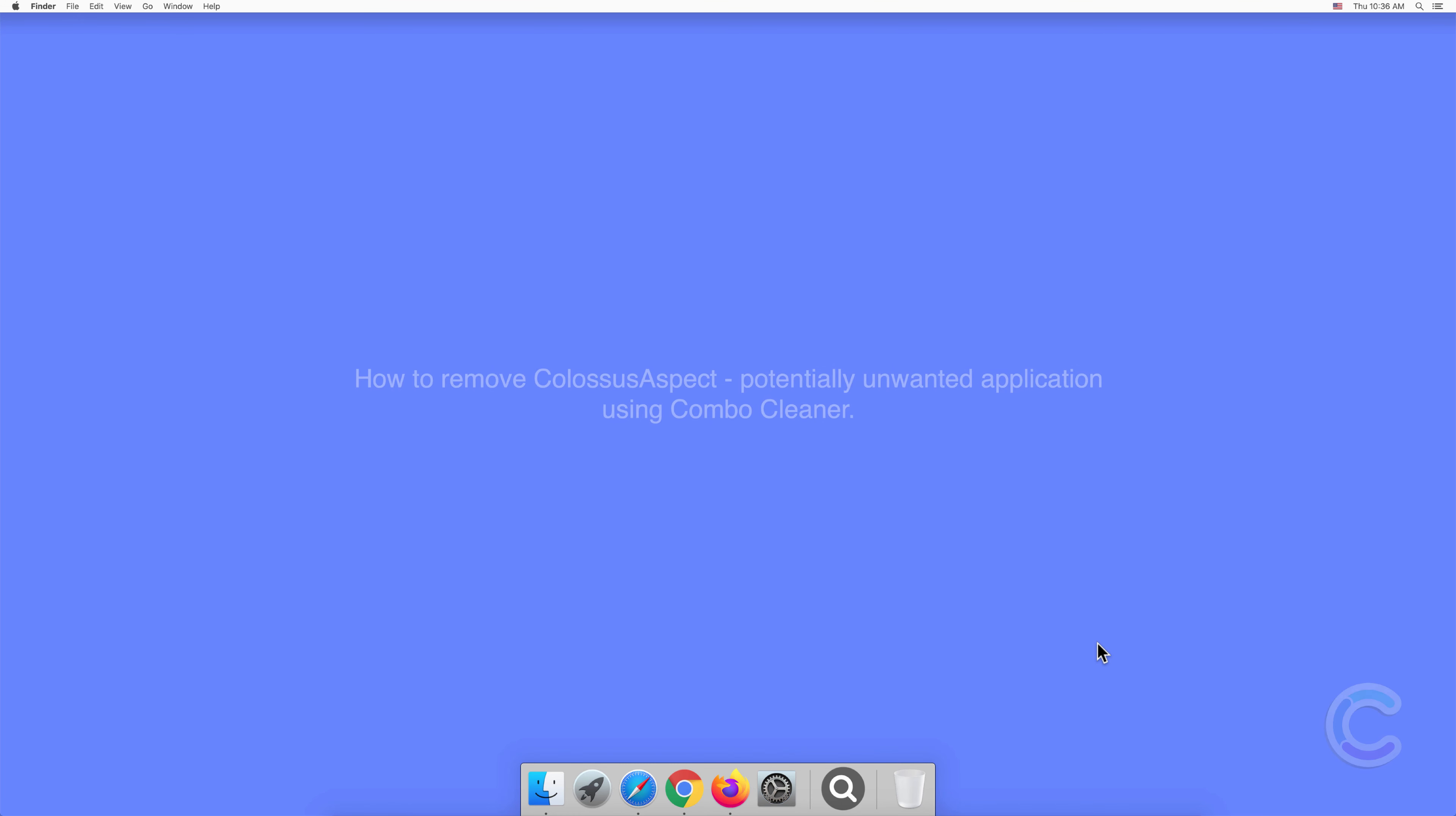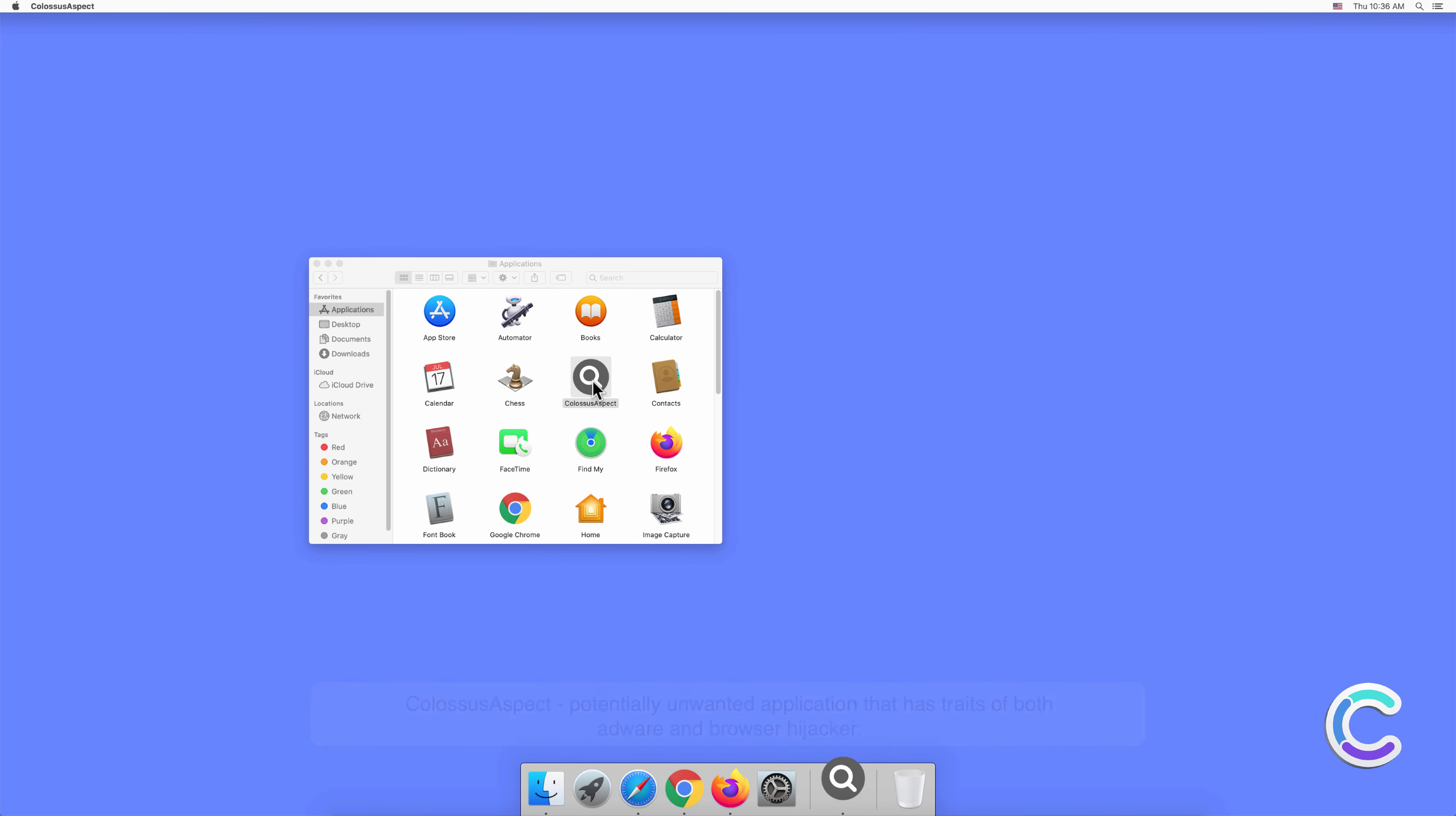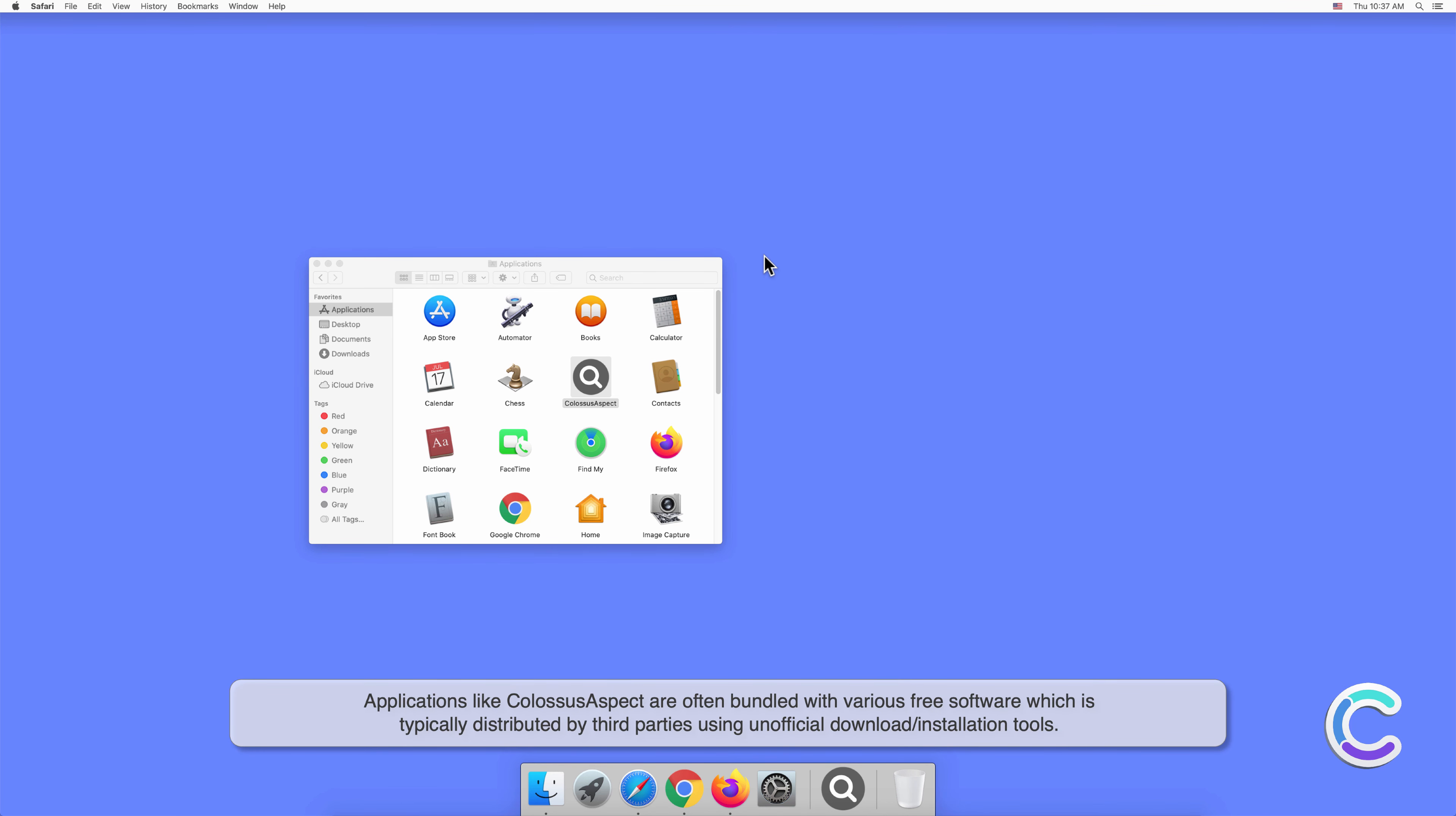In this video we will show you how to remove Colossus Aspect potentially unwanted application using Combo Cleaner. Colossus Aspect is a potentially unwanted application that has traits of both adware and browser hijacker. This rogue app is capable of tracking web browsing activity, displaying intrusive ads, and redirecting users to dubious websites.